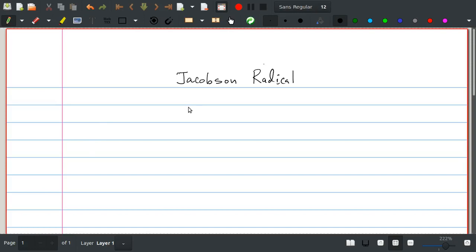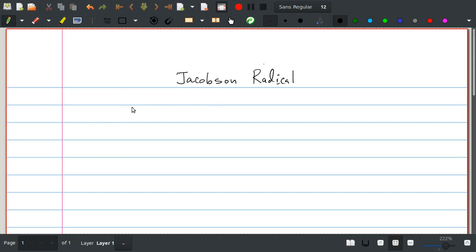Hi, I'm Shanaz. Last lecture we did the nil radical of a ring. In this lecture we are going to study the Jacobson radical of a ring.